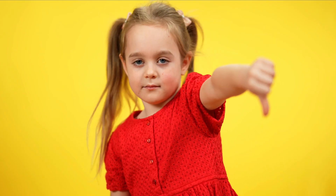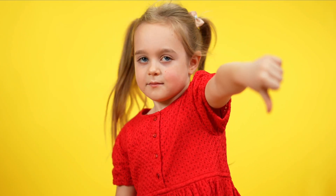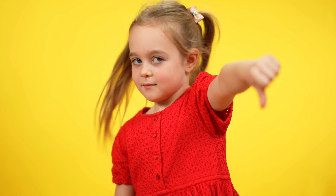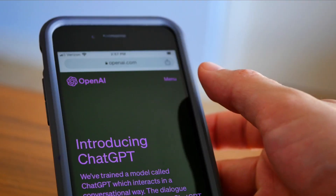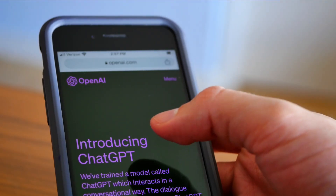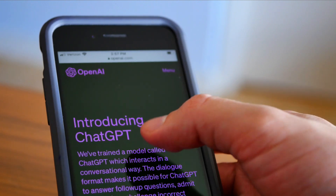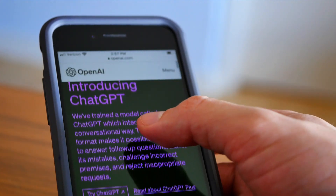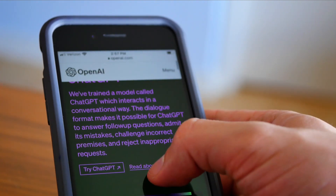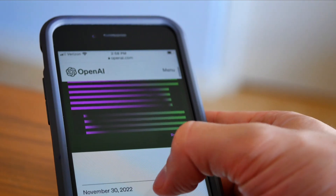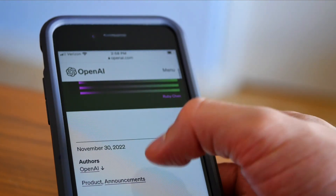The trouble with most videos online is that they tell you to jump into something like ChatGPT, ask it to write a video script on a specific topic, and then use what ChatGPT spits out. But unfortunately, that isn't going to create you a script that is any good.